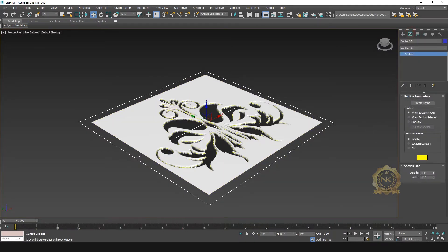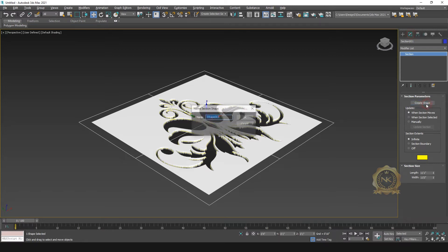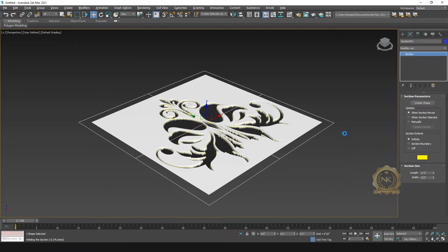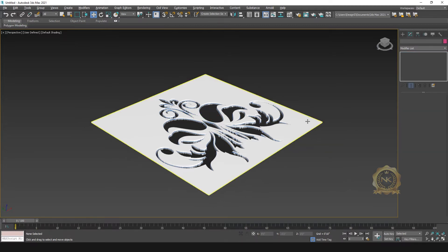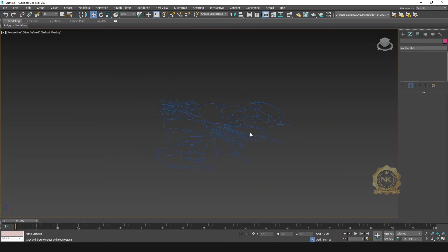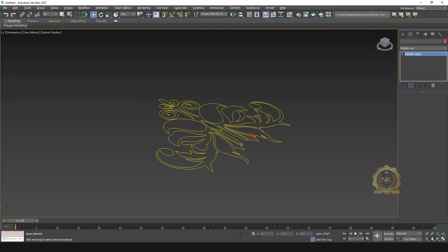Then go to the modifier, select the section, create a shape. Just create a shape, create a name, just okay. Processing. Fine. Now you can delete the section and plane.